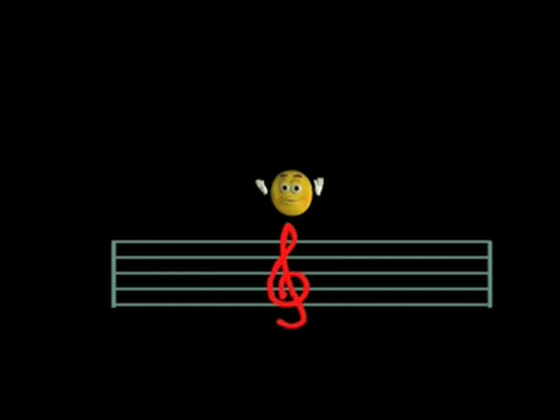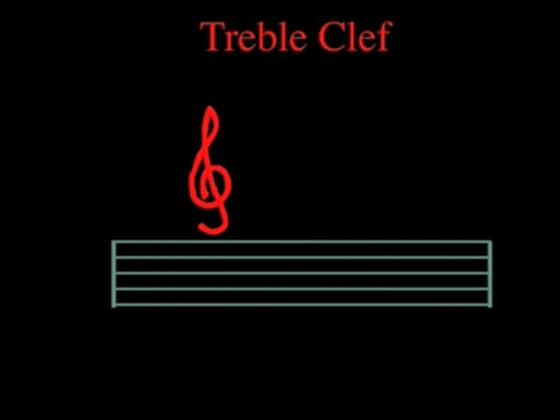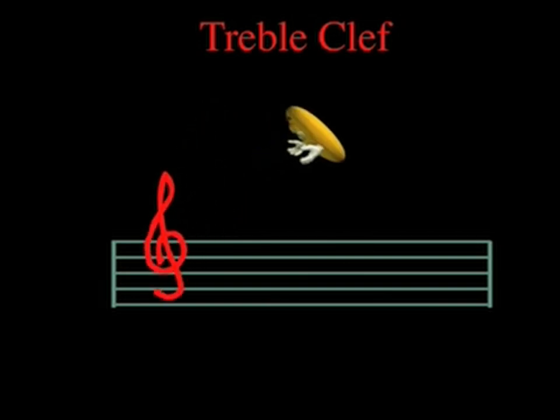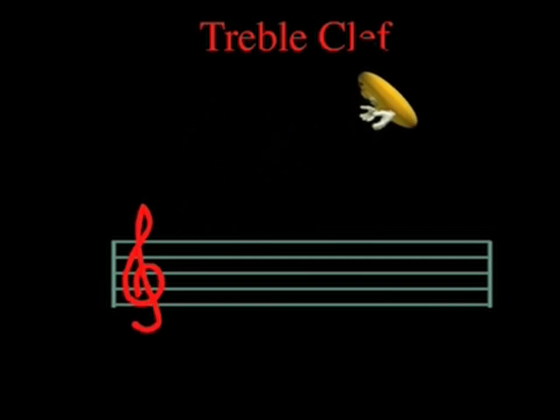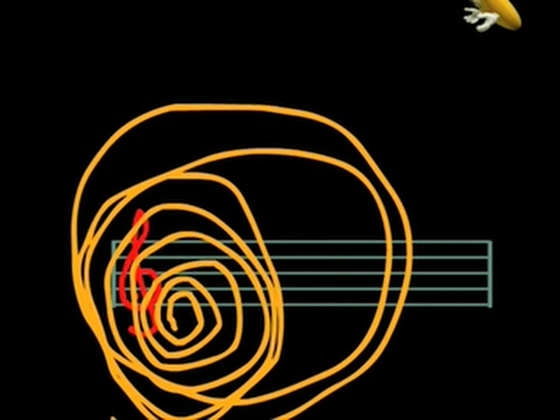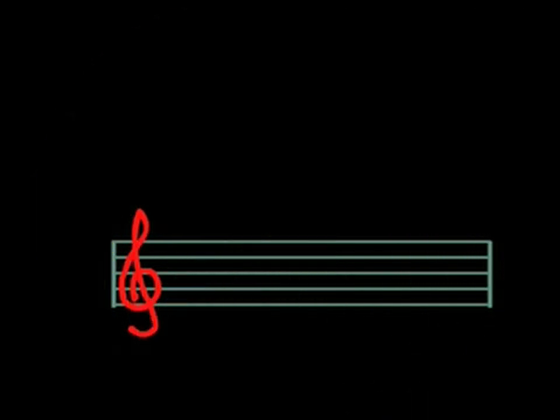First, perhaps, we should look at the different ways in which they are constructed on the page. The treble clef, or G clef, has a swirling line that turns and turns.